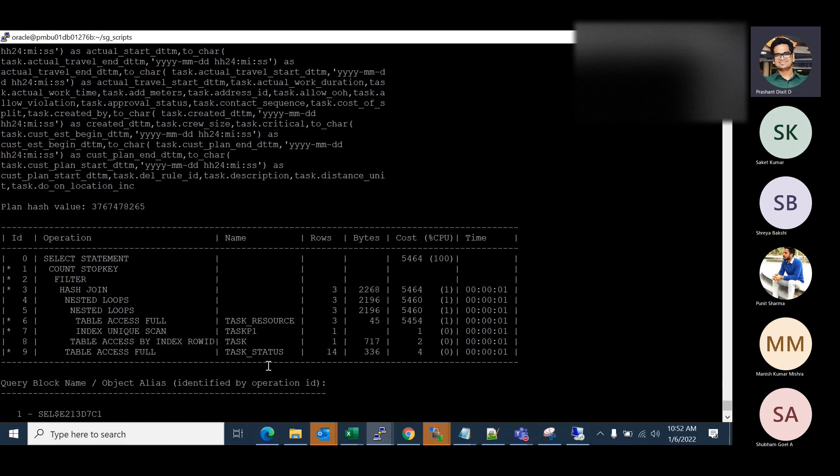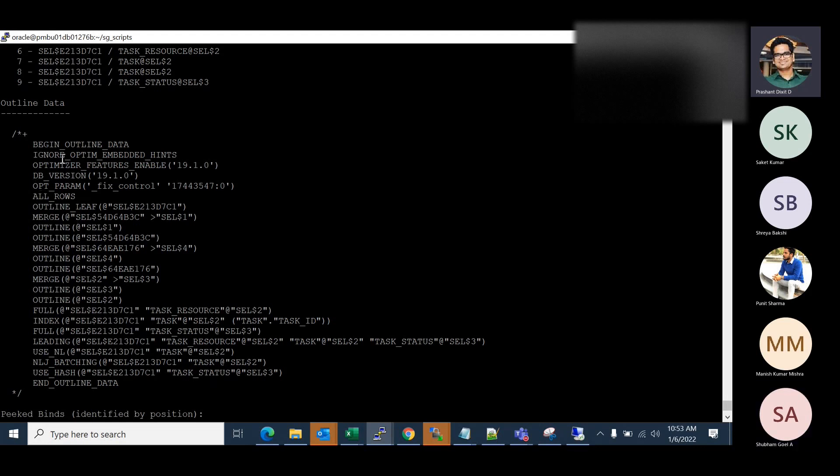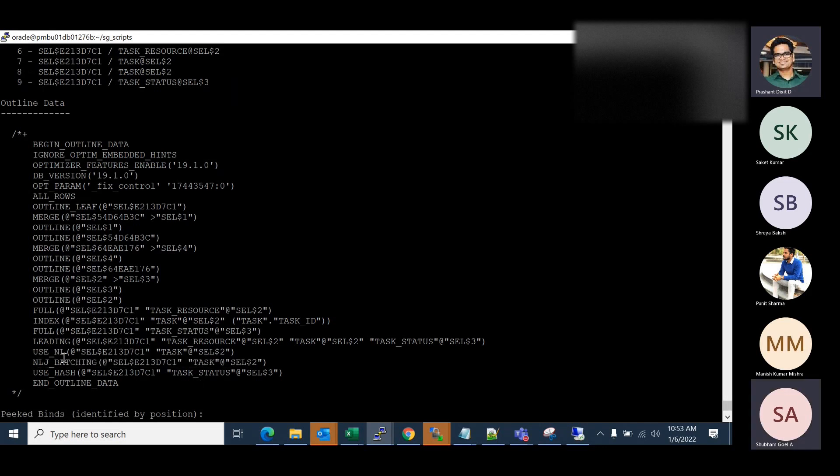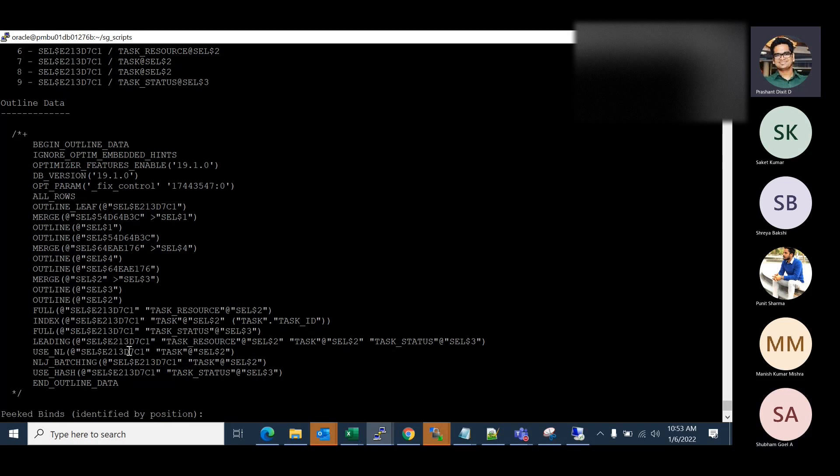So what you can do, scroll down, go to outline data section. Now, if you check, the outline data includes everything that was used by the optimizer here in this UAT environment where the query is performing good. It actually contains everything. It has the third last outline data - NLJ underscore batching. Nested loop join batching has happened. And then it's actually asking optimizer to use nested loop, use underscore NL. And then leading is basically a way how it recognizes the leading column or the leading edge of the index. And then it's asking for full table scan, and then again an index scan, a full table scan, some outline and merge specific information.